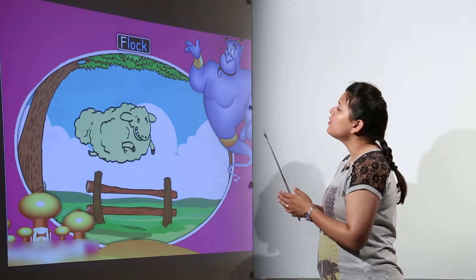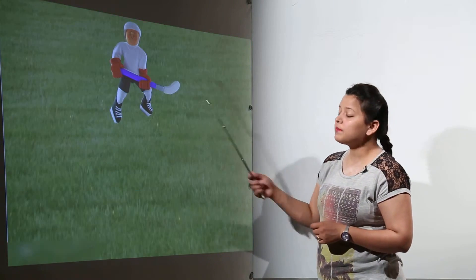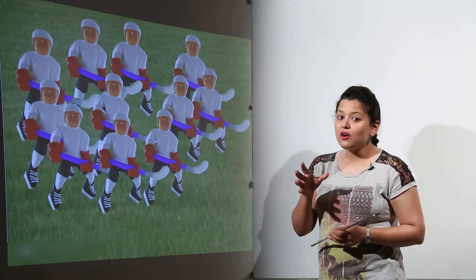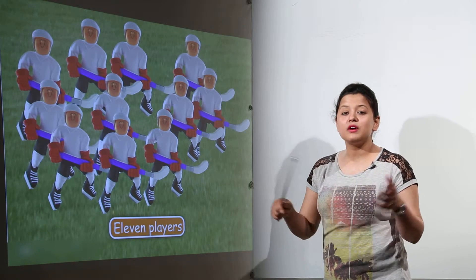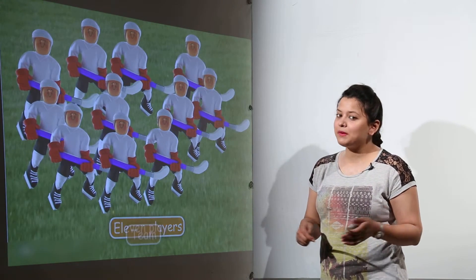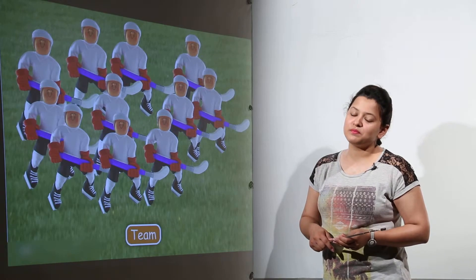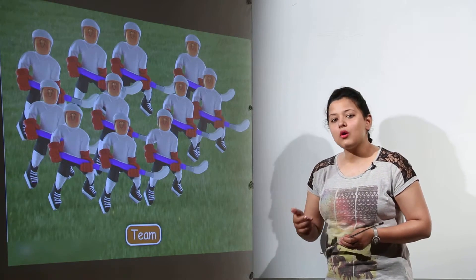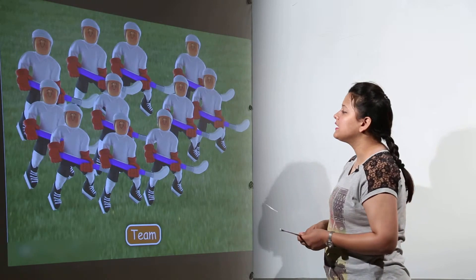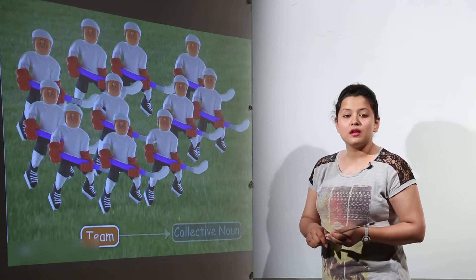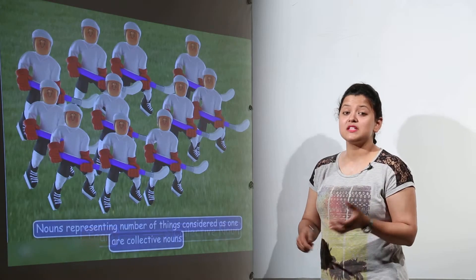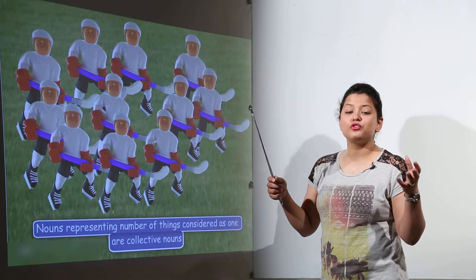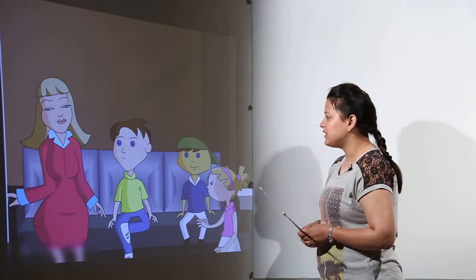Now we can see a flock of sheep here. That flock is basically a collective noun. We have a group of players together that play and we call it a team. So these words flock, team are actually representing the collective noun. Because by saying this single word we are addressing the group of people or the group of things that come under it.